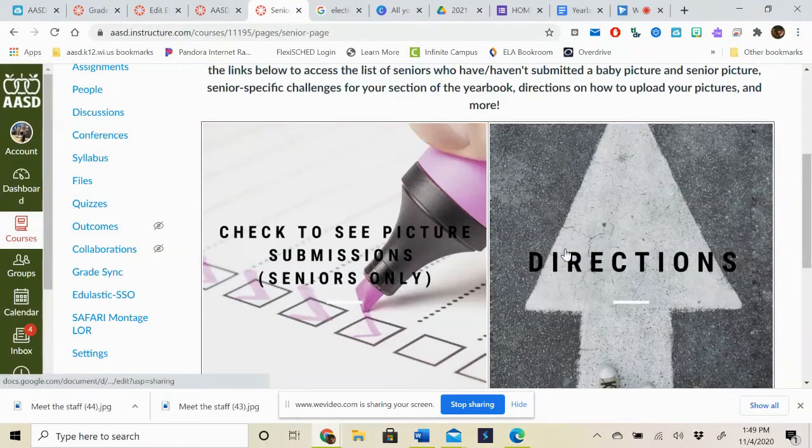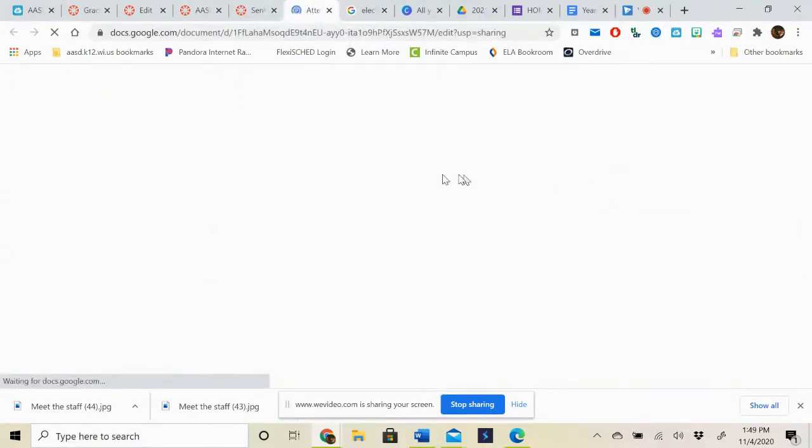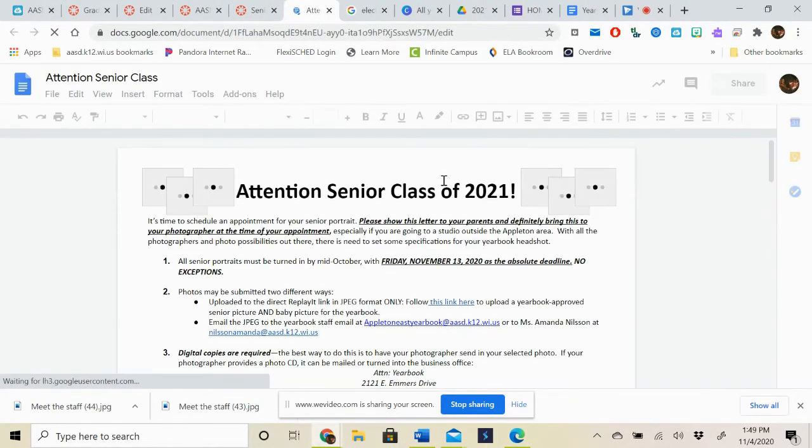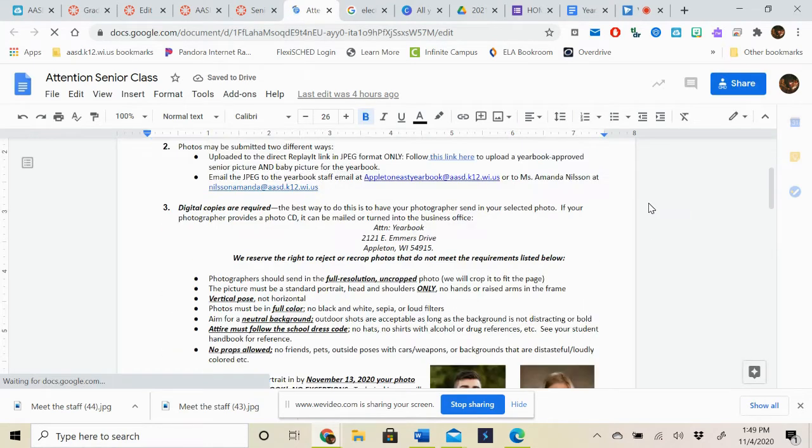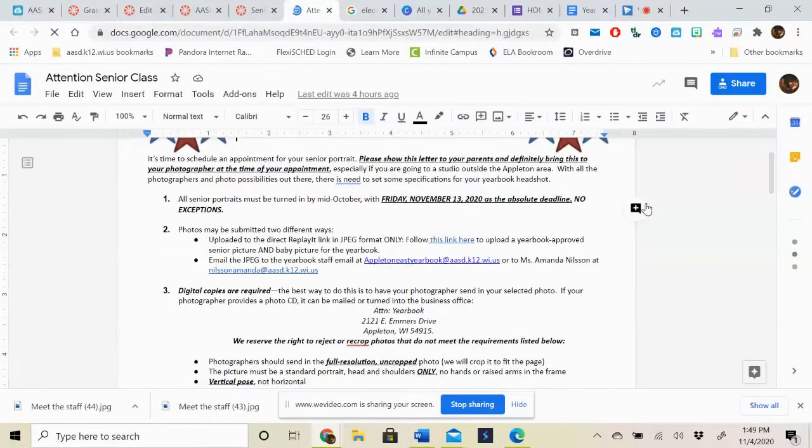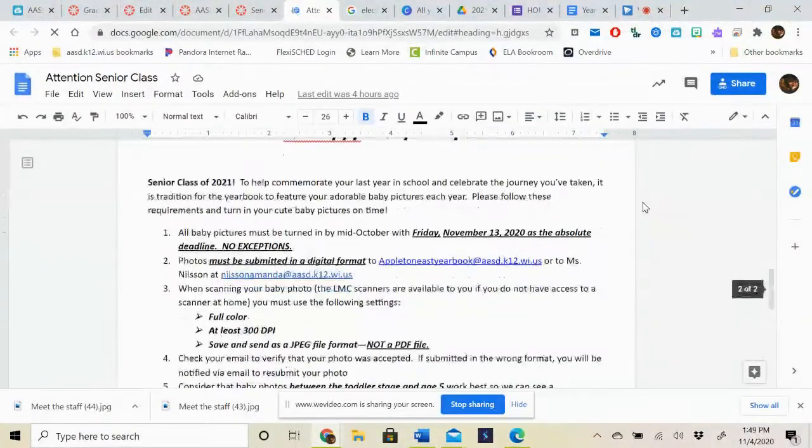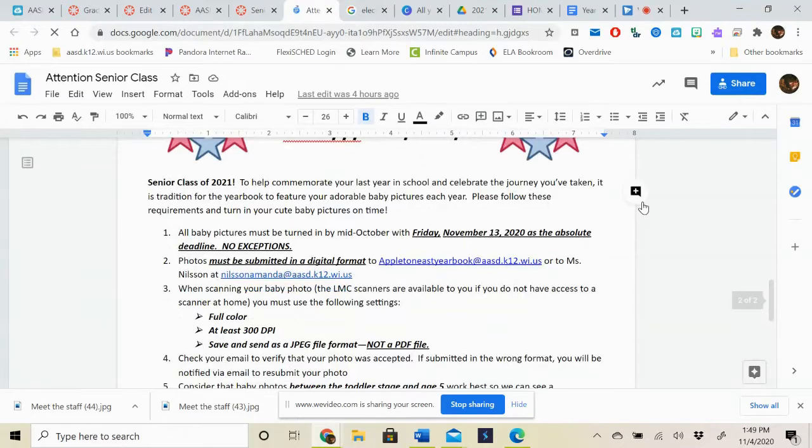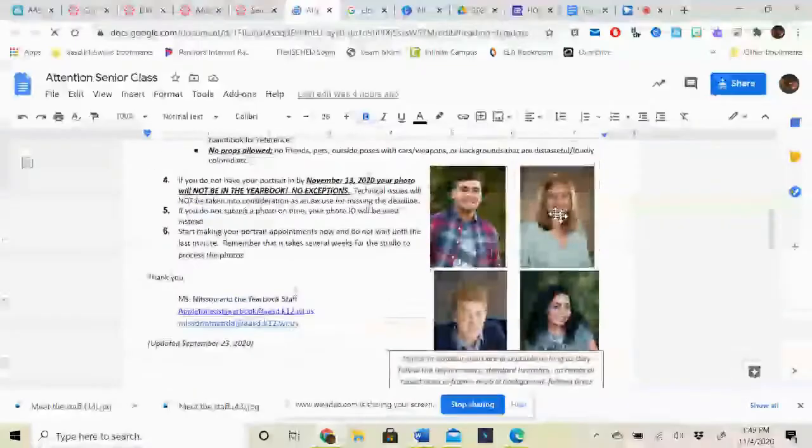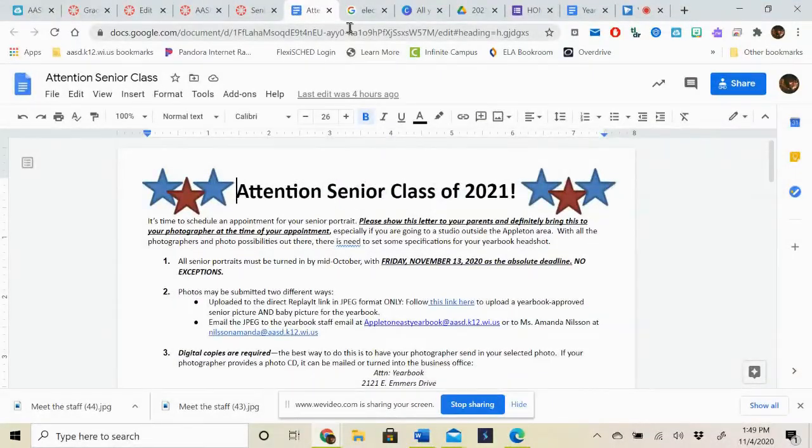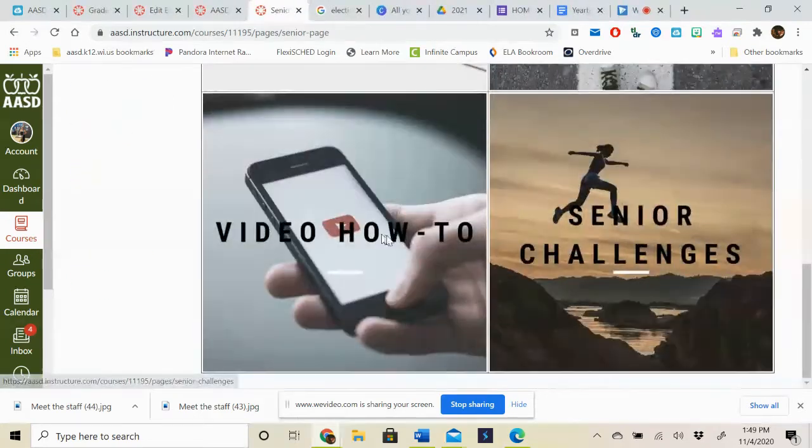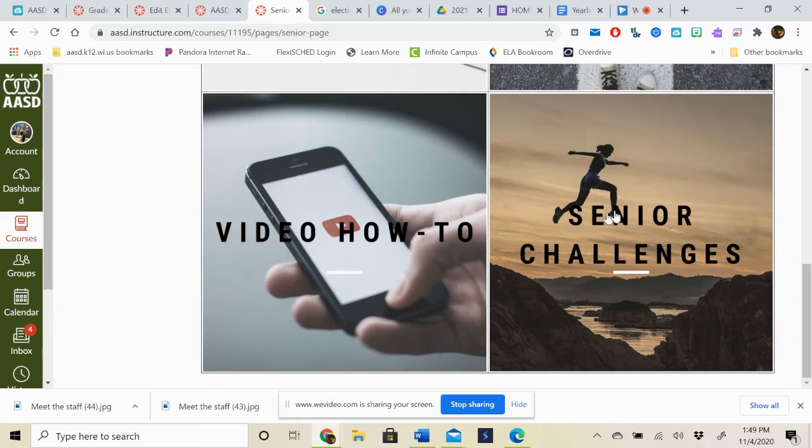Next thing that you're going to have is directions. So this is the same thing that's listed on, we've posted this on Facebook and we also put this on the yearbook page on our school website. But this gives you specific directions on how to submit and what to submit for the senior picture and the baby picture. Next is a video how-to. This is going to be another tutorial where I show you exactly how to upload your pictures if you haven't figured that out yet.